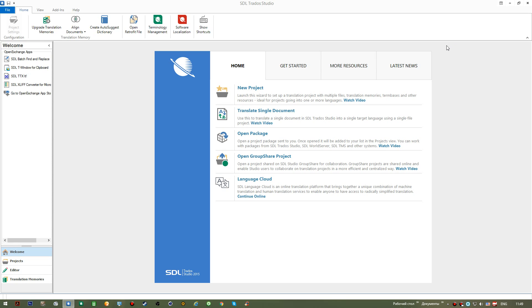This application also offers us two types of dictionaries that we can create ourselves to simplify and speed up the translation process. The first dictionary would be the autosuggest dictionary.